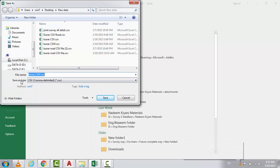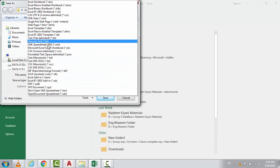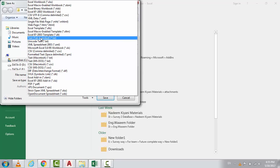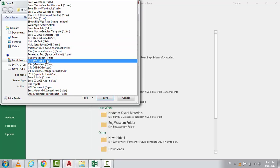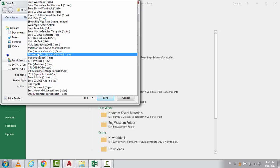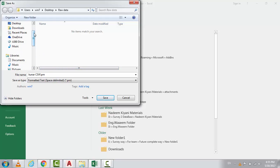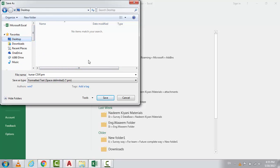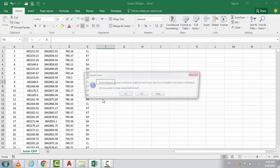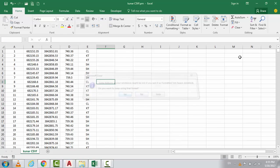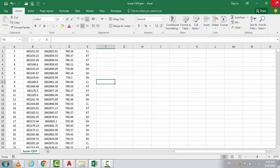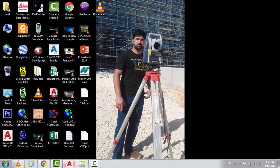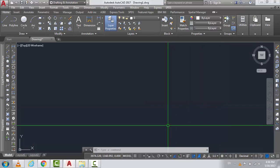Then come to the Save as Type and you have to choose this format: Formatted Text space delimited. Don't choose the text tab delimited, just choose the Formatted Text space delimited. And then save your file where you want. I will save my file on the desktop.